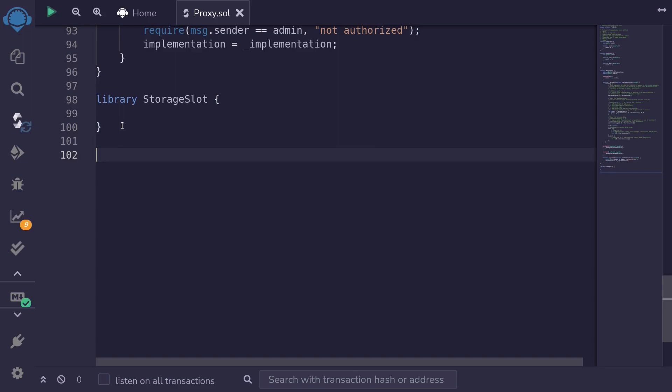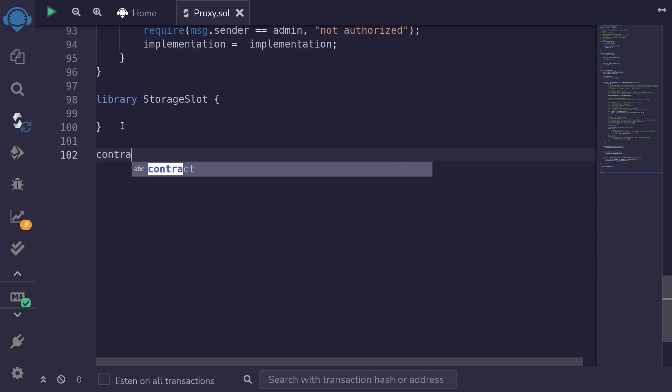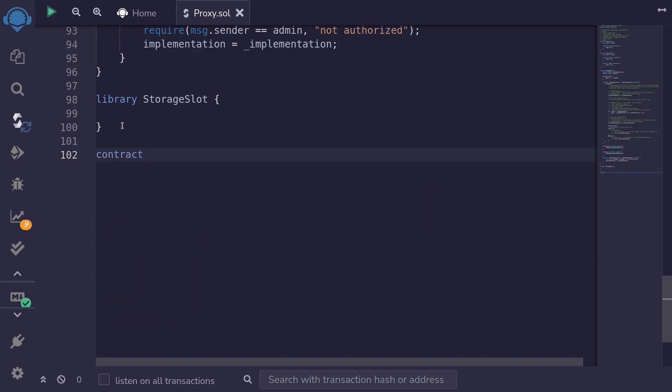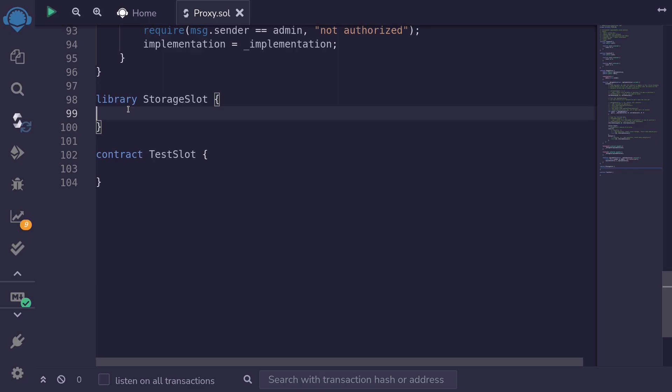To test the library we'll write a contract called TestSlot. The storage of a Solidity smart contract is an array with a length of 2 to the 256, and in each slot we can store up to 32 bytes. Now to use this trick we cannot simply pass in our address — we'll need to wrap the address in a struct.